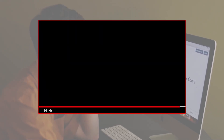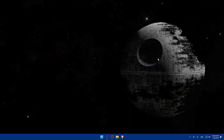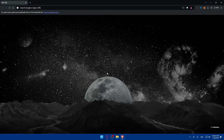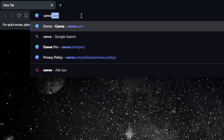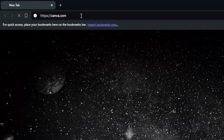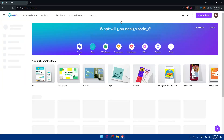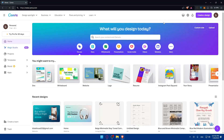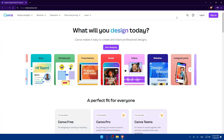Before we start, make sure to watch from beginning to end for the full experience. First, open your browser — I'm using Brave, but you can use any browser. Go to canva.com and hit Enter. This will take you to their website right away.